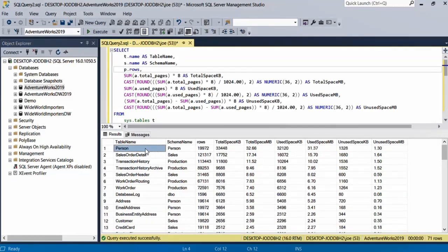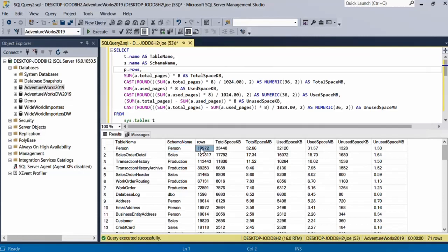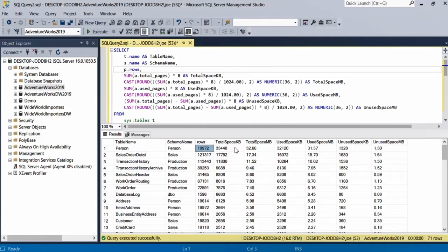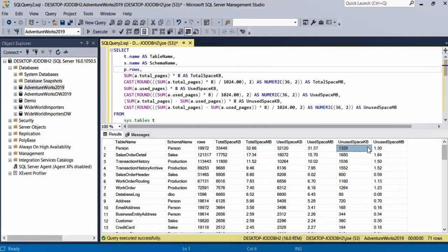For example, this Person table has 19,000, close to 20,000 rows. Then it gives me the total space in kilobytes, then the total space in megabytes which is a little bit more than 32 megabytes. Then it gives me used space and unused space in both units, kilobytes and megabytes.